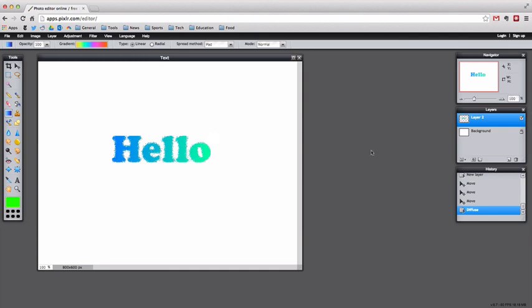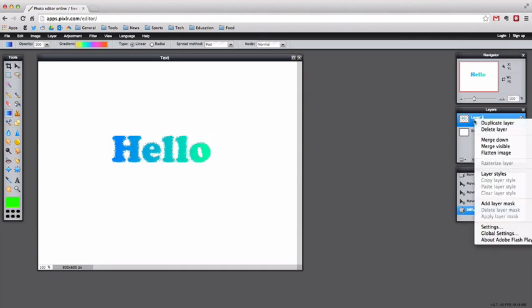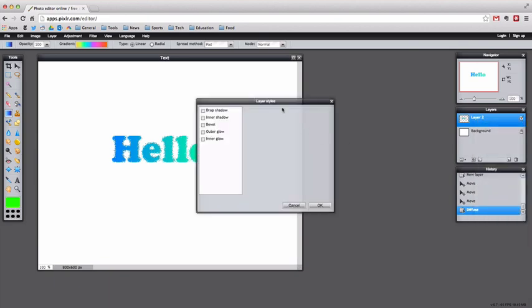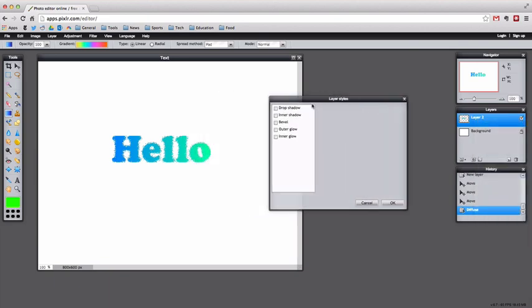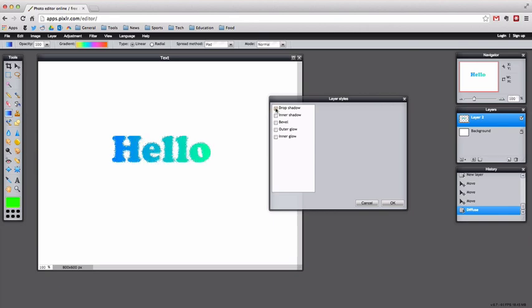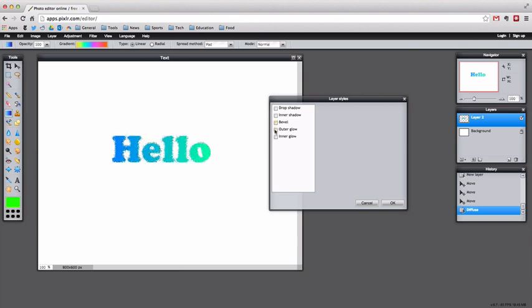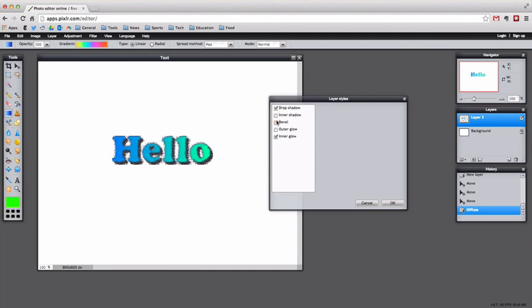One last thing we're going to do is play with the layer styles. If you right-click on the layer and click on layer styles, you can change these things. You can have a drop shadow, an inner shadow, the bevel to make it look more 3D, outer glow, or inner glow, or even a combination of a lot of them.